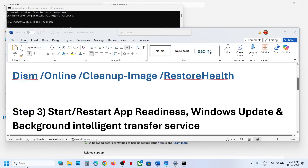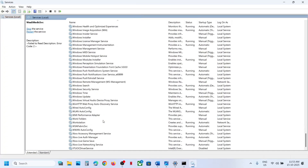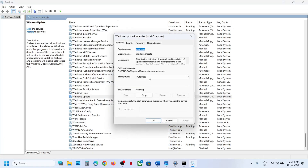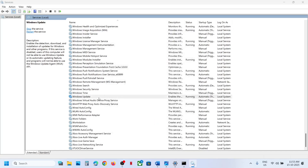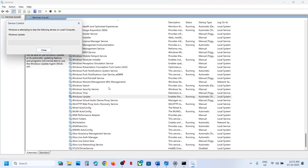If still not working, the next step is to start these services. Type 'services' in the Windows search box and click on Services. Find Windows Update in the list — scroll down to the bottom — and double-click on it. Set startup type to Automatic, click Apply, click Start if highlighted, then click OK. Right-click Windows Update and click Restart.